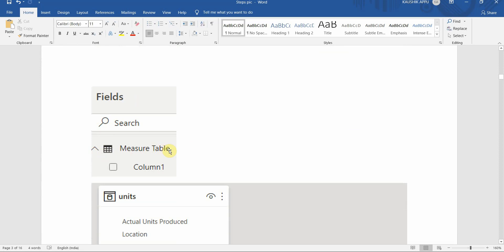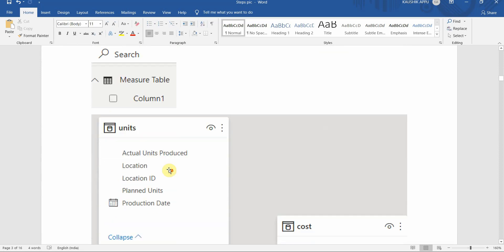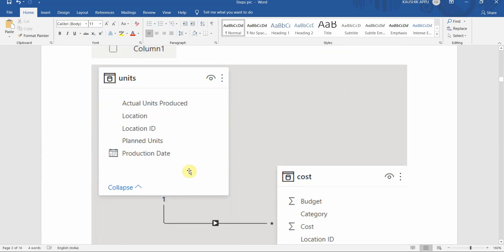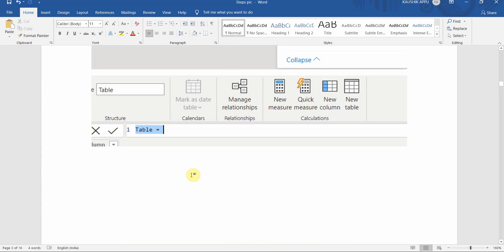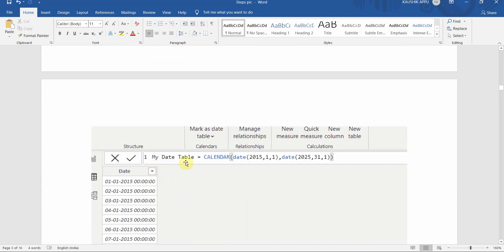Once this is done, in the Fields pane we can see our measures table gets created with a default column named Column1. Now let's get started with our date table. We'll use the New Table option and give it the name 'My Date Table', using a Calendar function which takes two arguments: the start date and the end date.